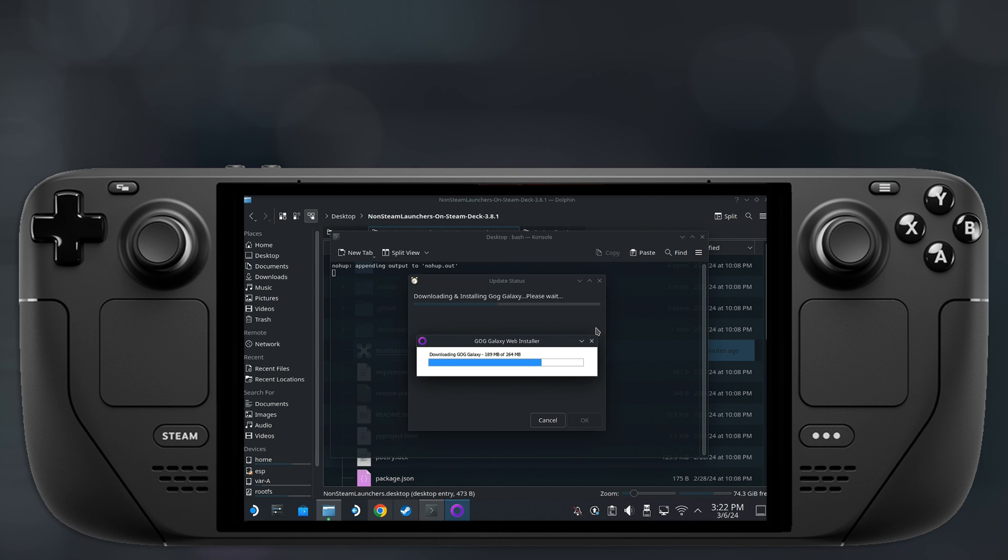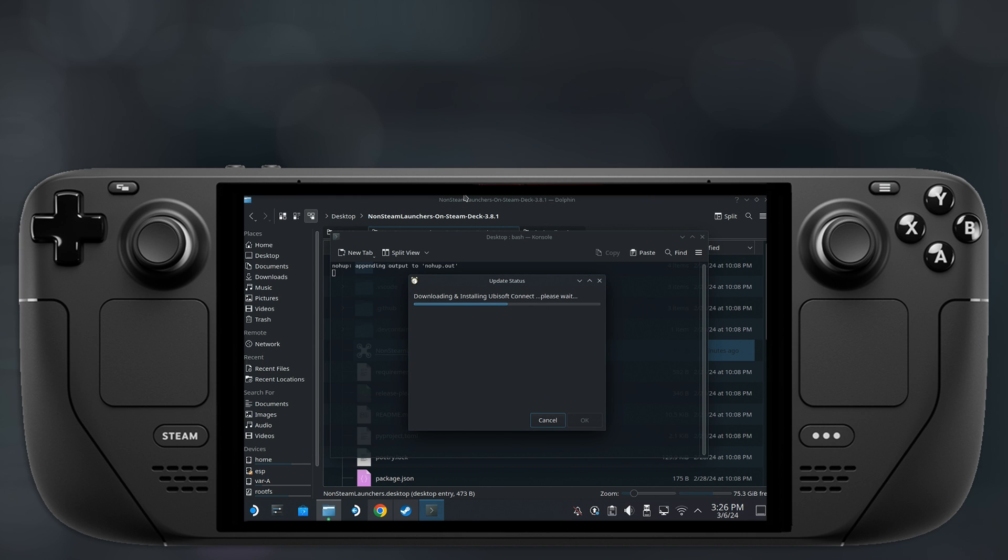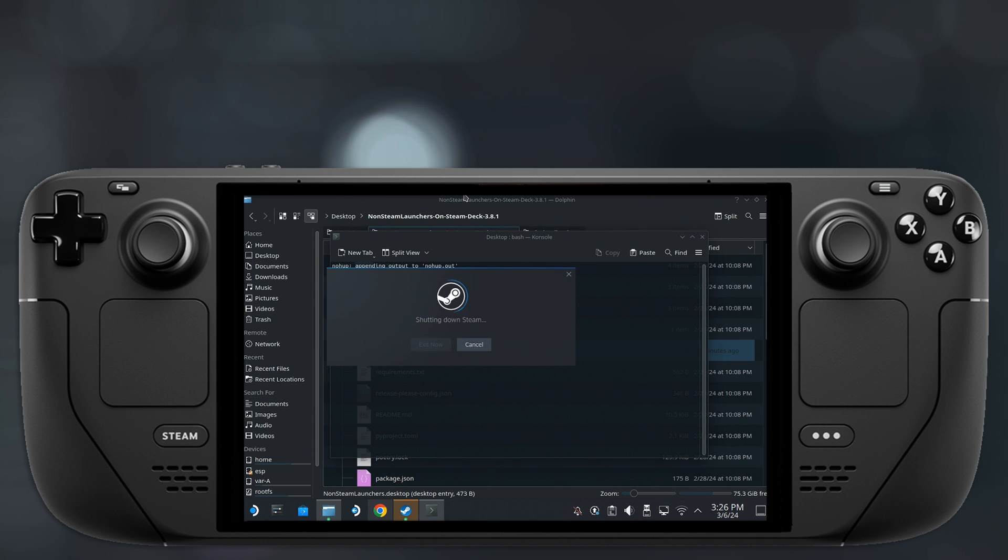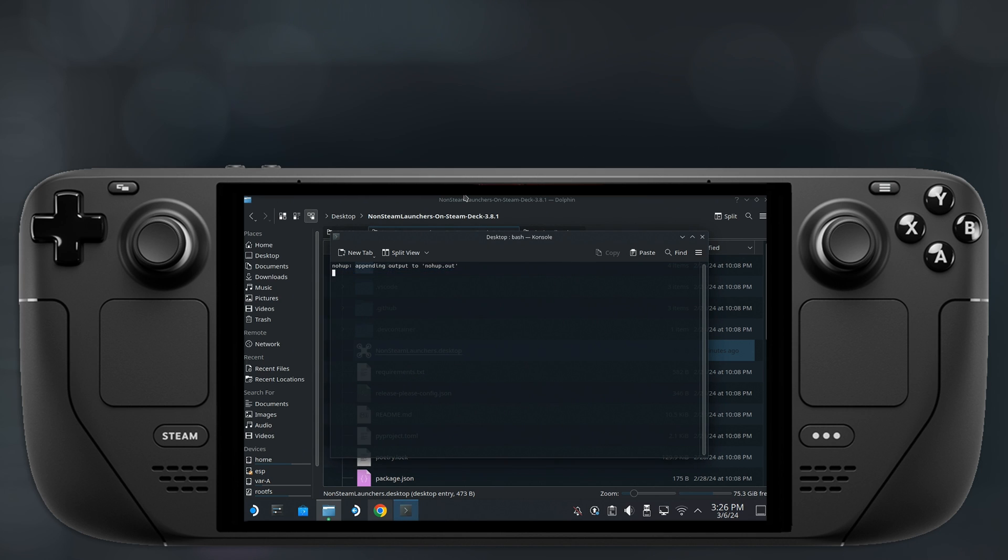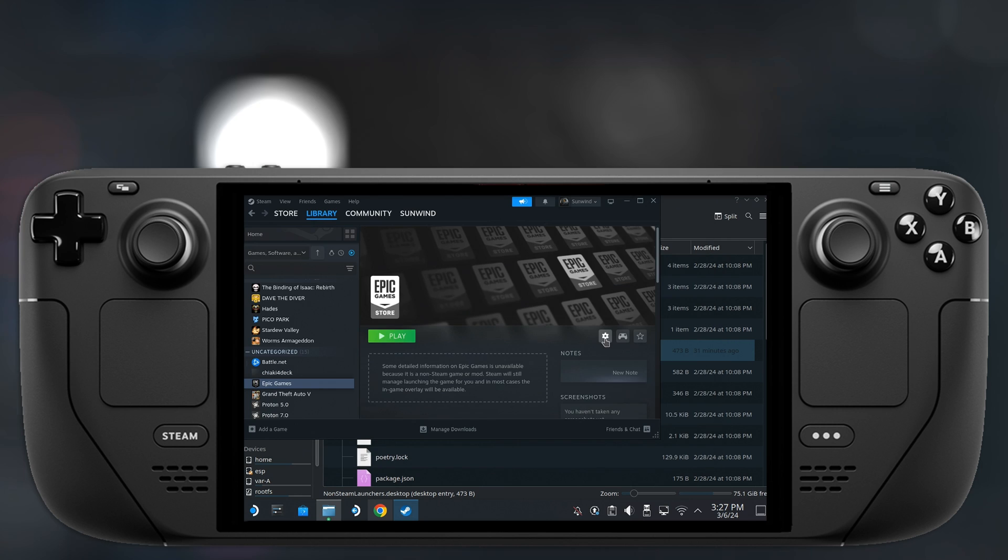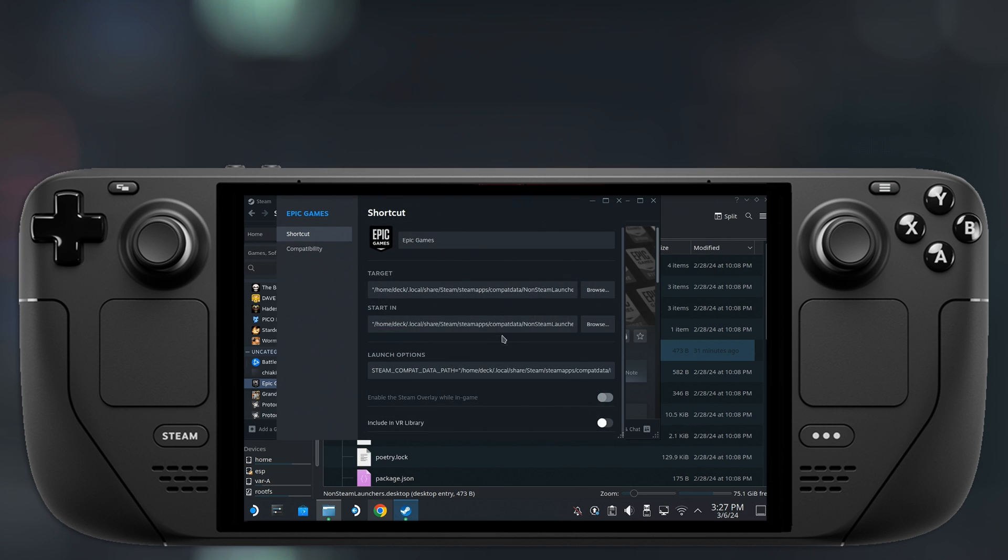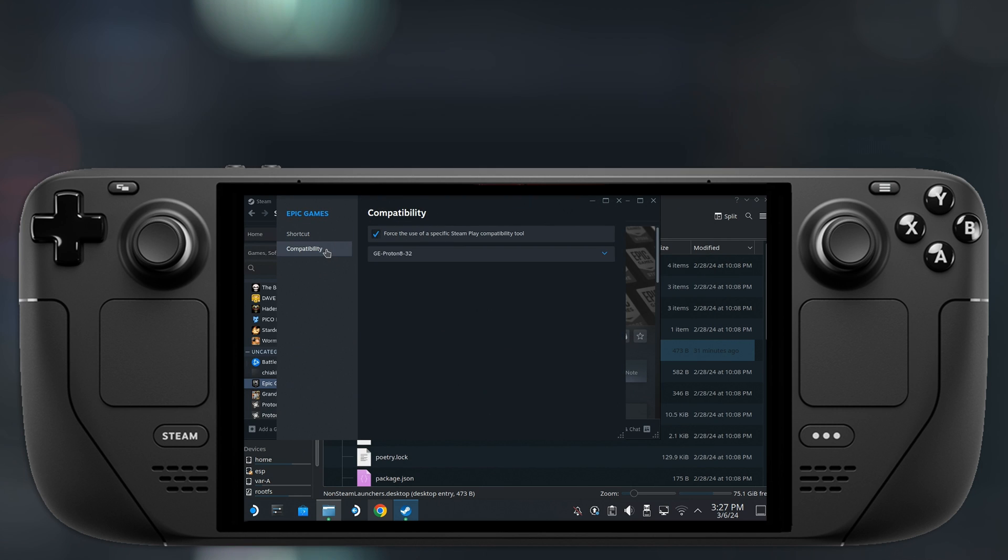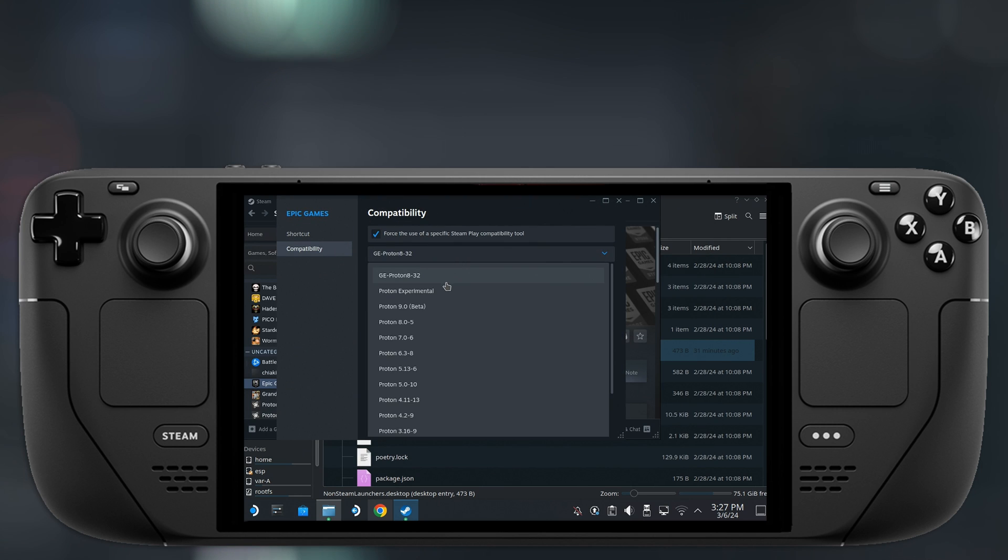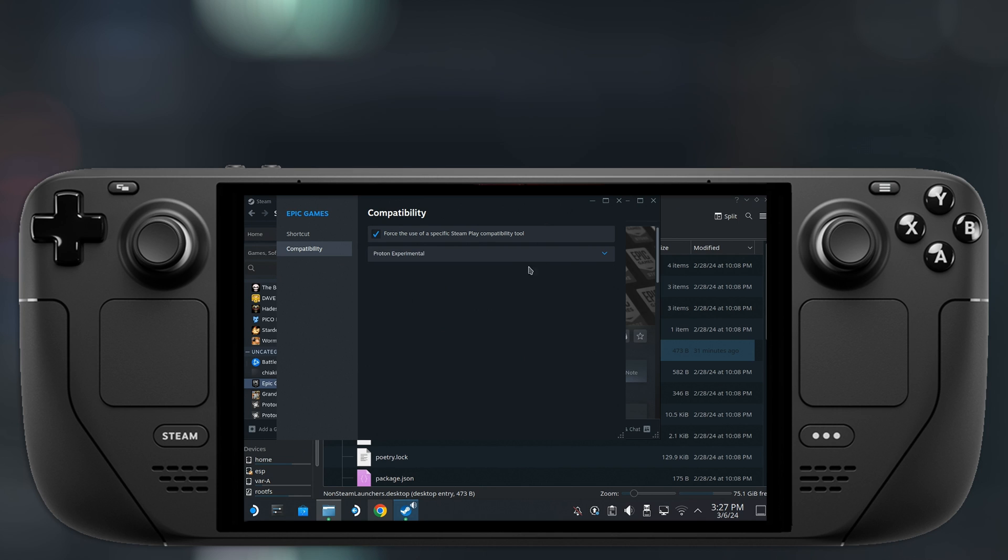After you're done, the non-steam launchers app will automatically close, Steam will restart and you will have all the launchers available as non-steam games in your library. At this point, I recommend going into the properties for each of these and setting them up to use Proton Experimental as a compatibility layer.